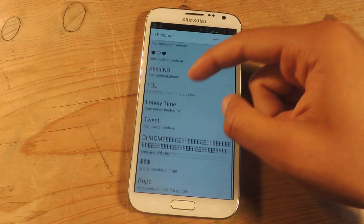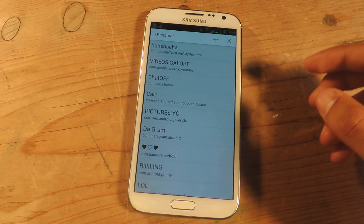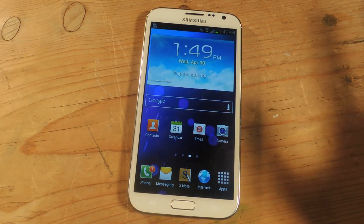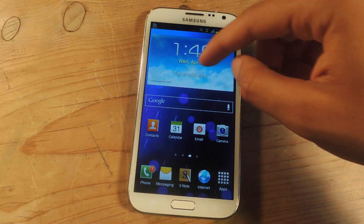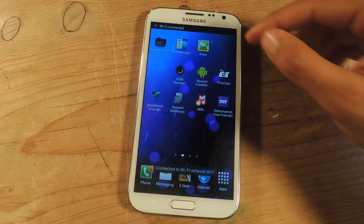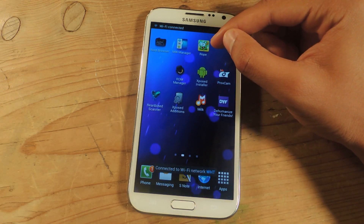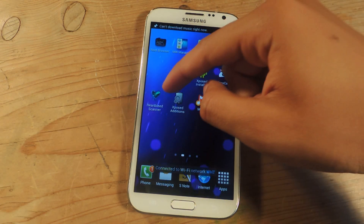Here you can see some of the other applications that have been renamed, so now I'm just going to restart the device. Okay, now we're back — I'm going to go to Cut the Rope, and you can see that it's been renamed to 'Rope.'